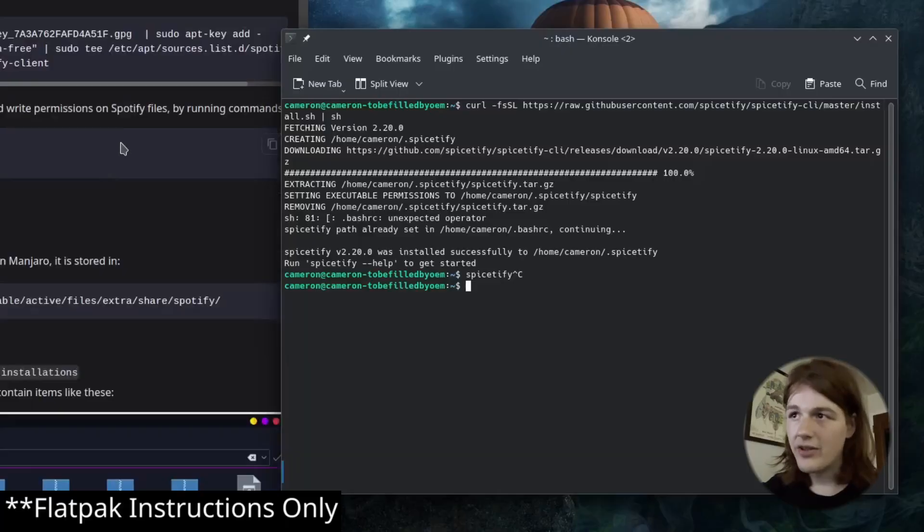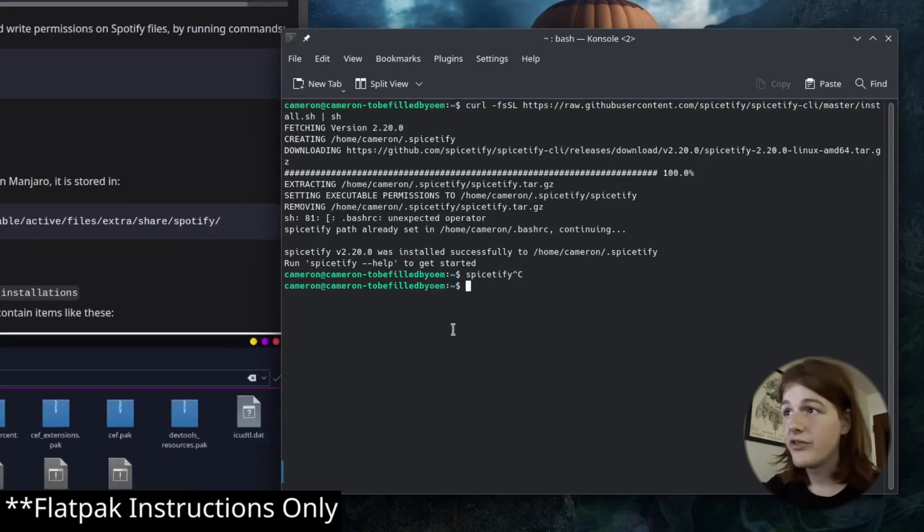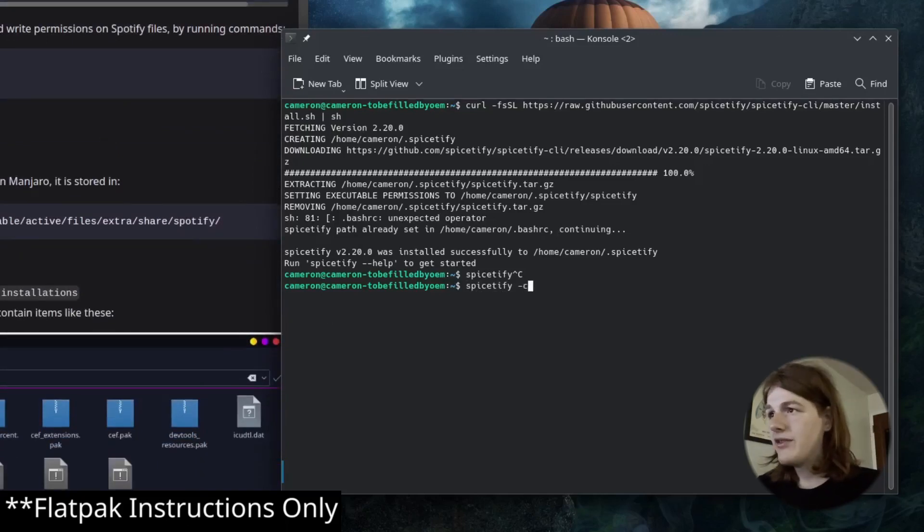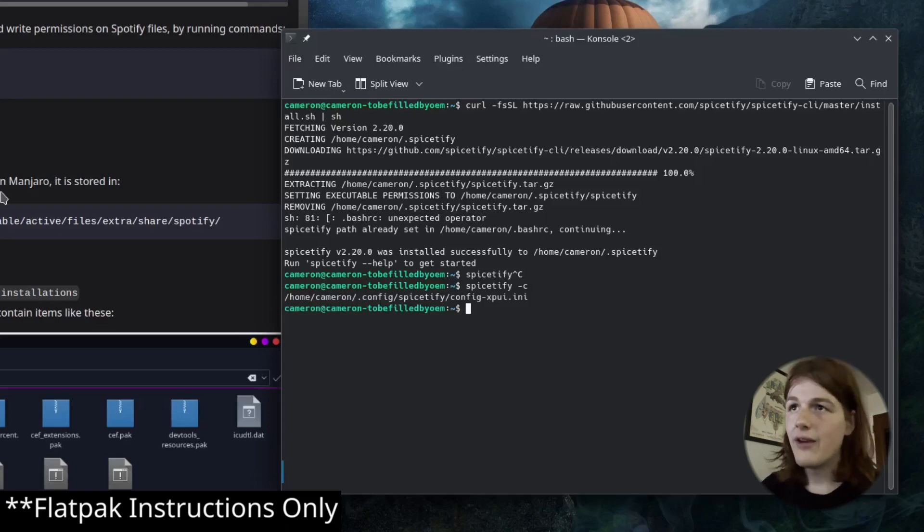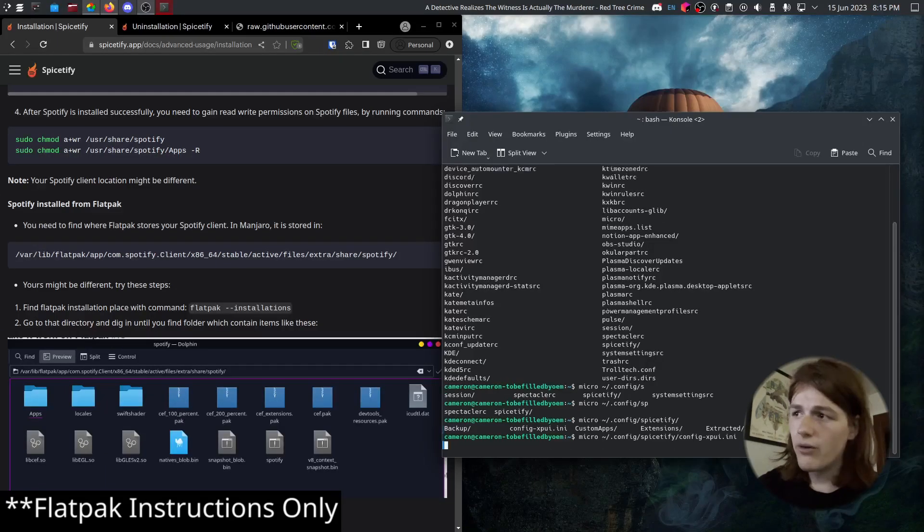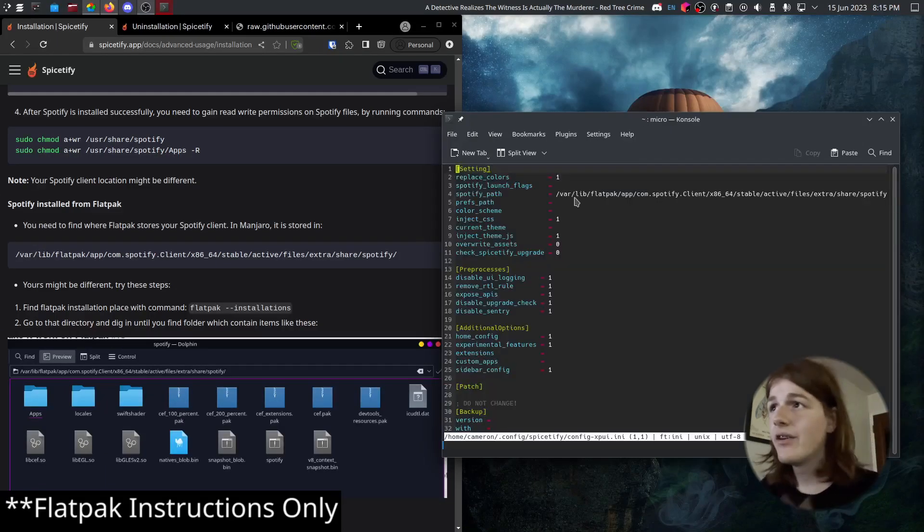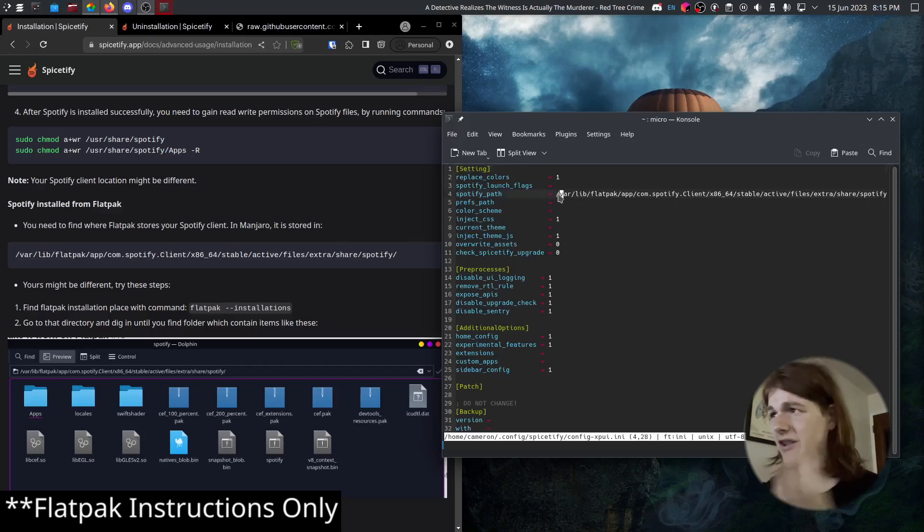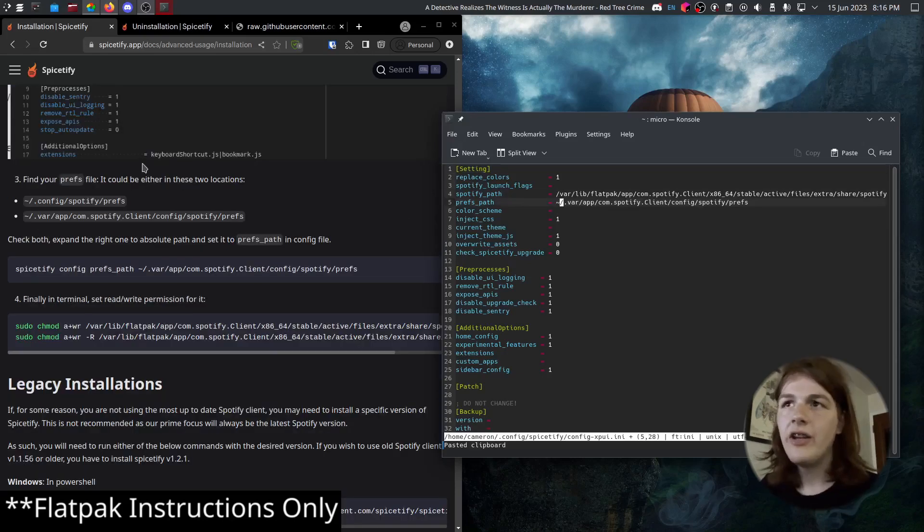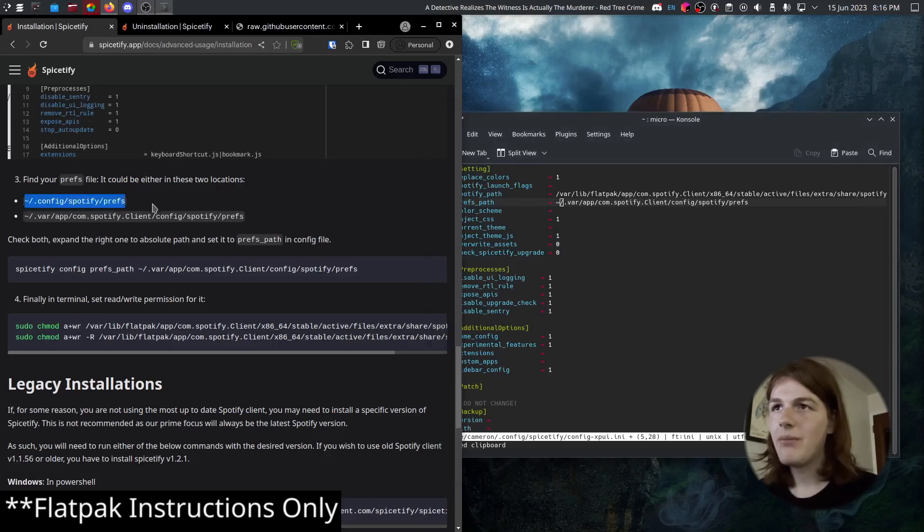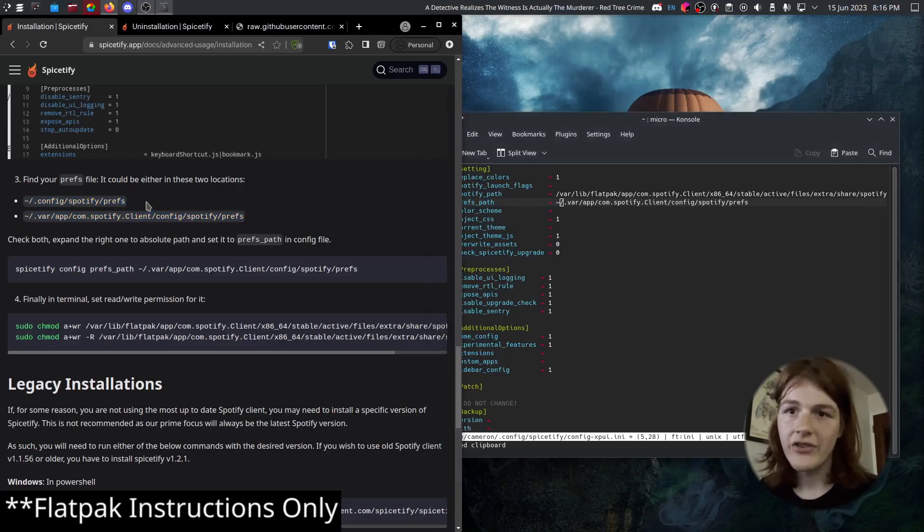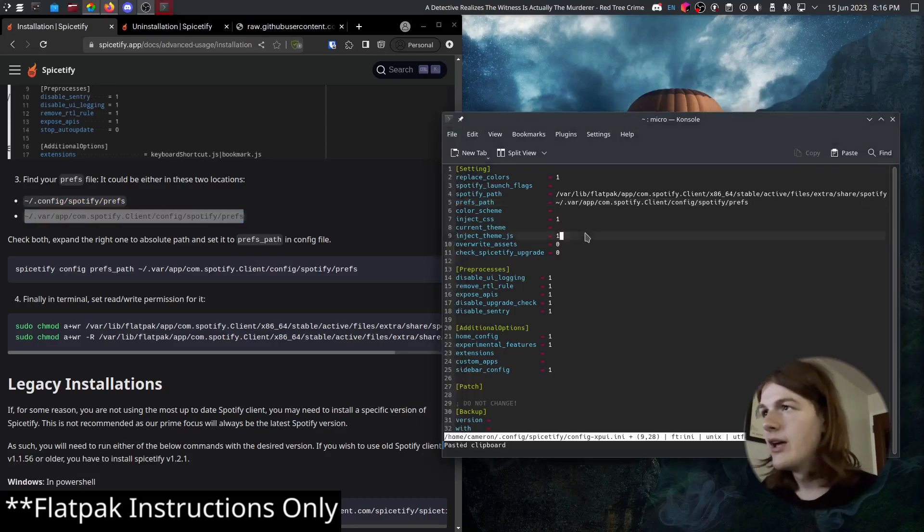And now finally, because I'm on the Flatpak of Spotify, I have a few extra steps. So I need to run Spicetify-C to generate the new config file that we're going to edit. Now we're going to go in and edit our config. We're going to want to set our Spotify path to where it is on Flatpak. It did that automatically for me. And then you need to set your Spotify preferences directory. It can be either of these two, so you will want to check yourself. But I already checked earlier and for me, it's this one.